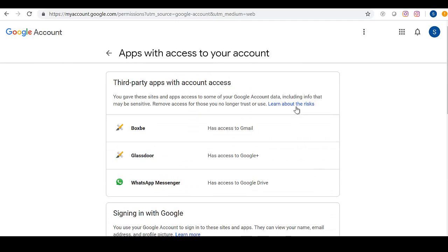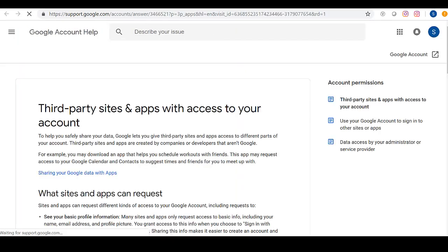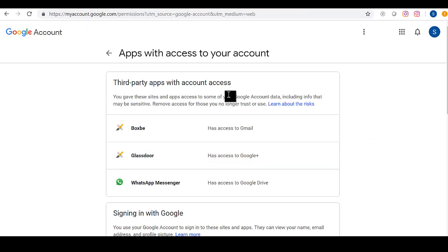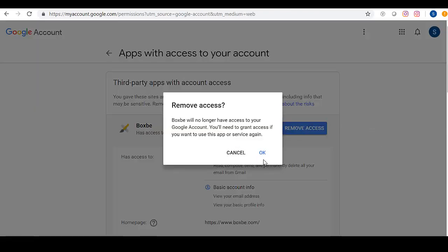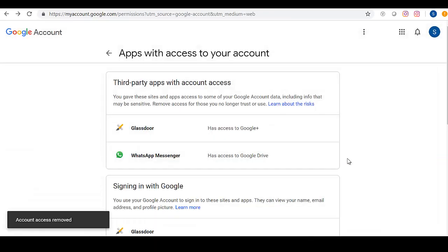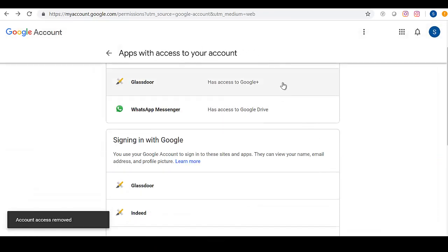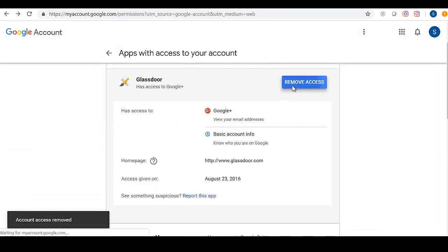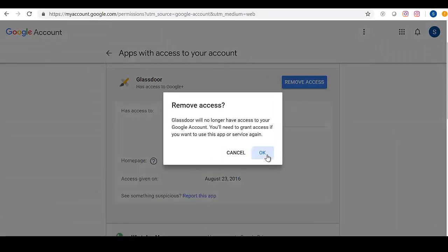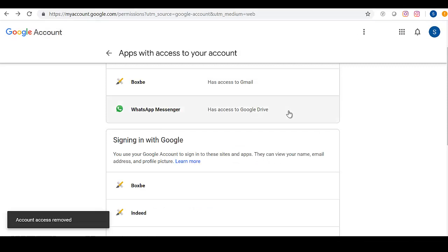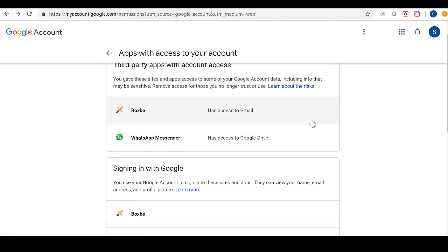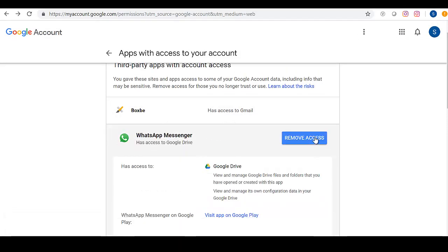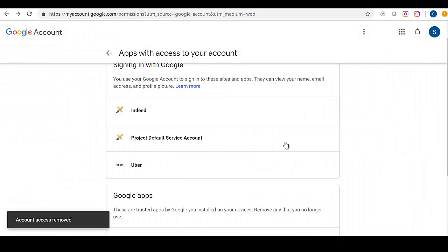So I am going to revoke their access right now. Remove access for Boxbee. Remove access for Glassdoor. And remove access for WhatsApp.